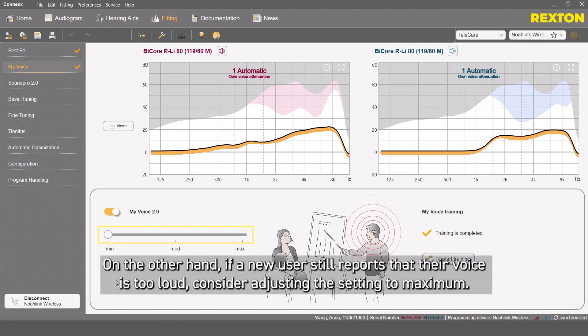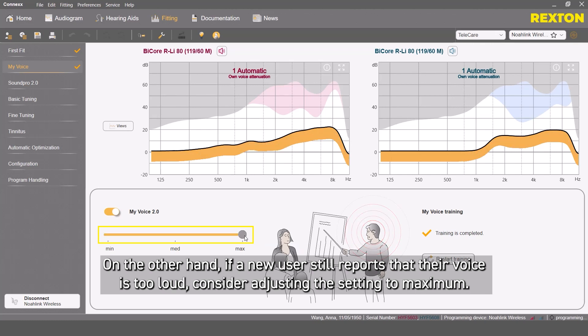On the other hand, if a new user still reports that their voice is too loud, consider adjusting the setting to maximum.